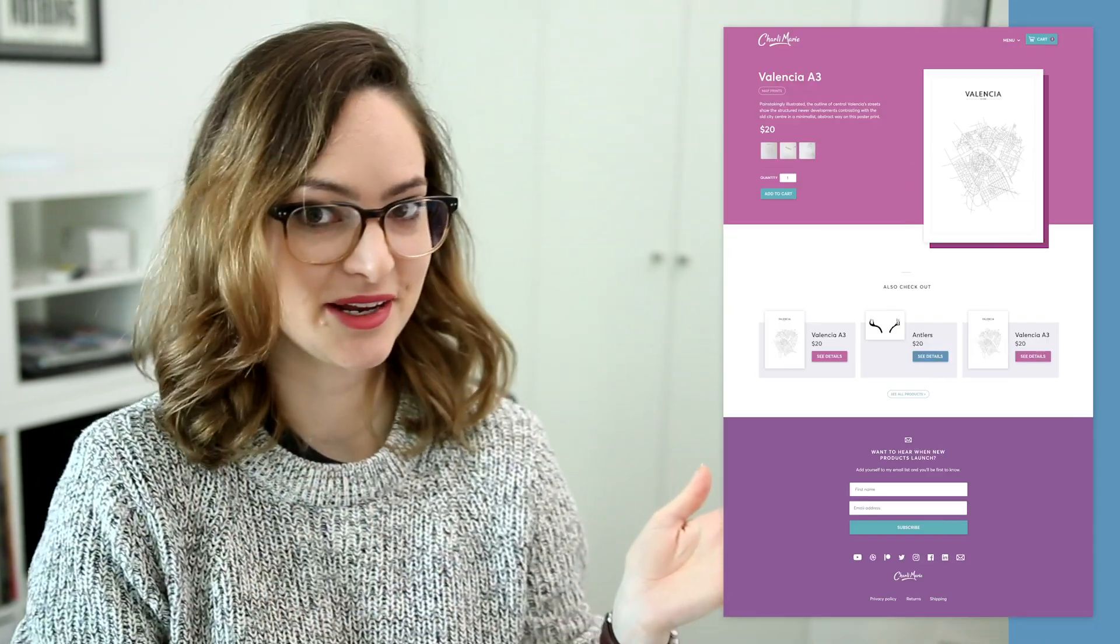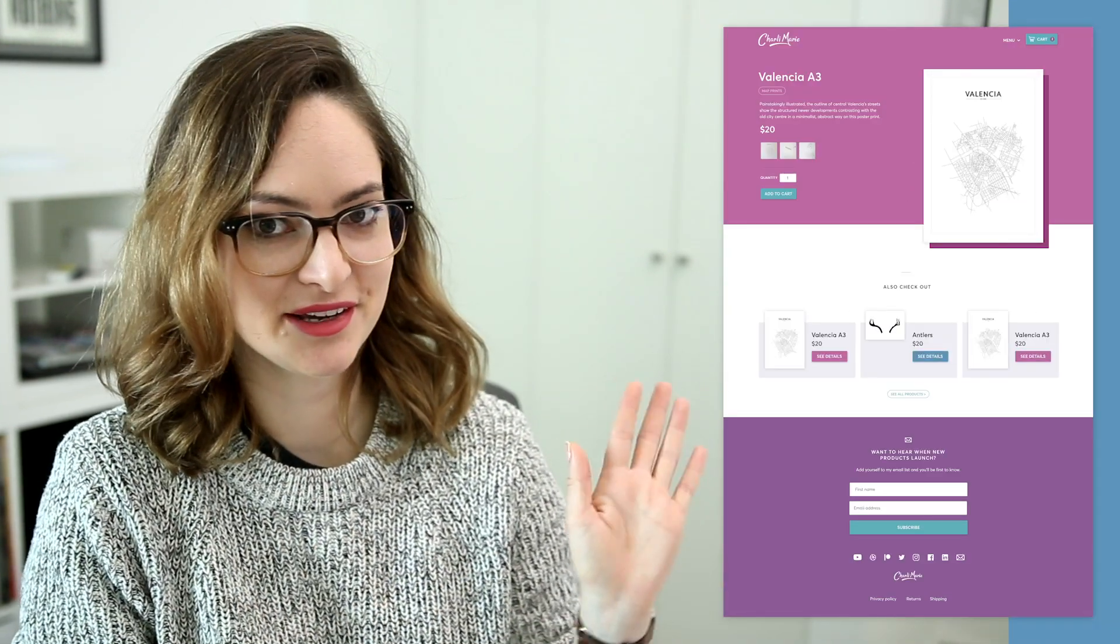Hey designers, welcome back to my online store build series where I'm walking you through the full process of me building out my new store using Webflow eCommerce. If you missed the first two videos in this series, then they'll be linked on a card in the description. In those, I gave you an introduction to Webflow eCommerce and also took you through the build of my product page, this page right here.